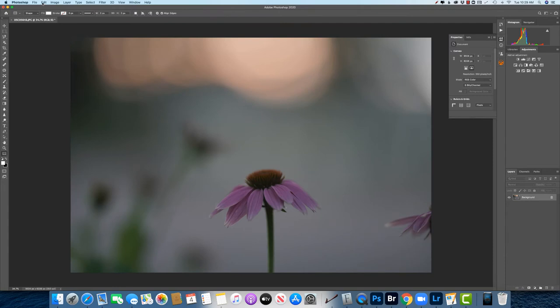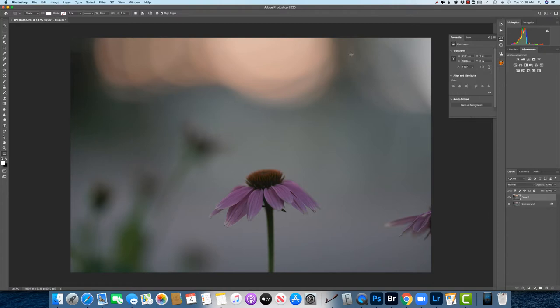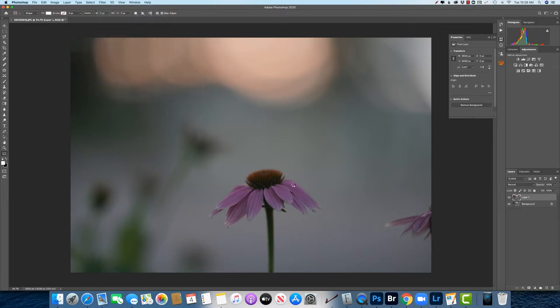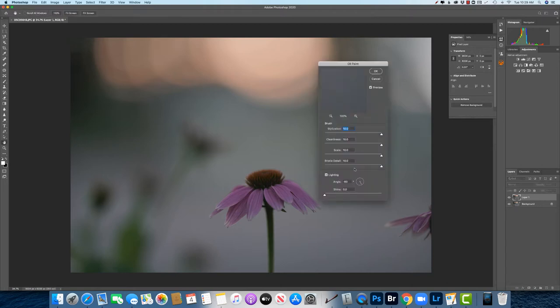So I'm just going to hit Command-Z to take it off, Command-J to make a new one, filter, stylize, oil paint, and then it remembers the settings that you put in there so you don't have to redo it every time.